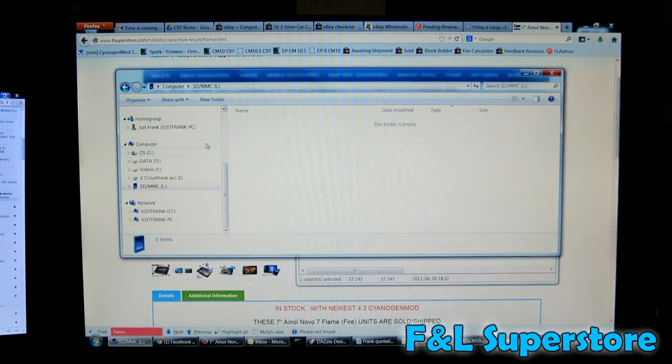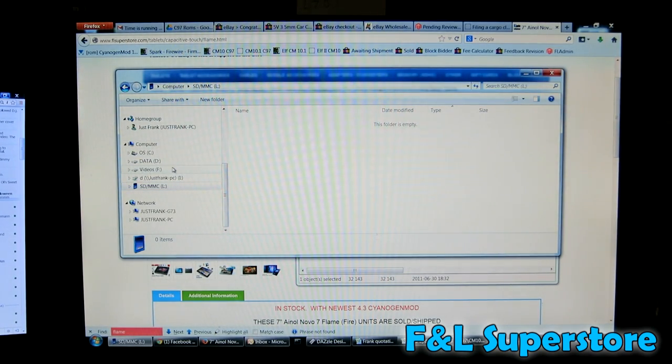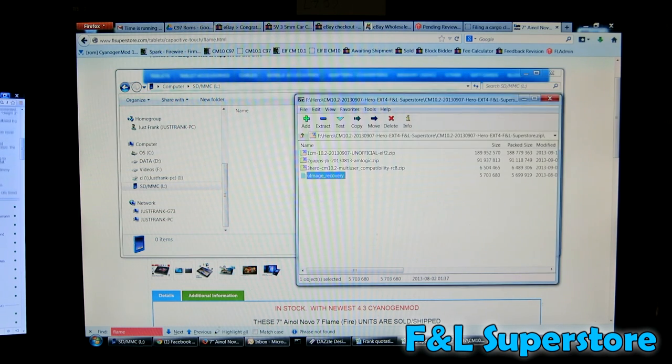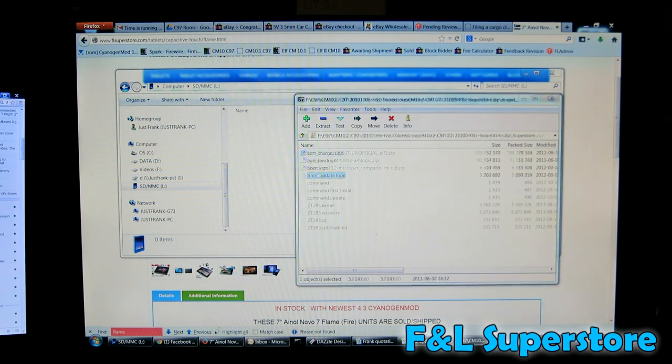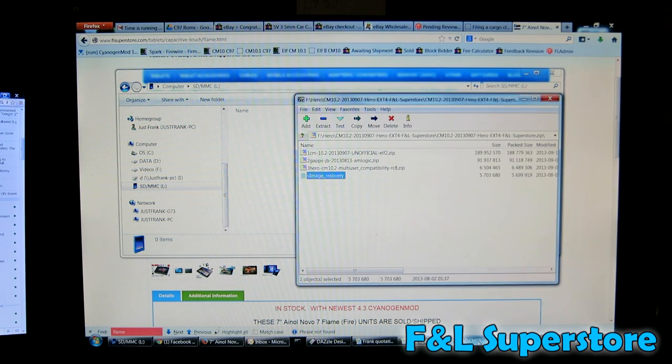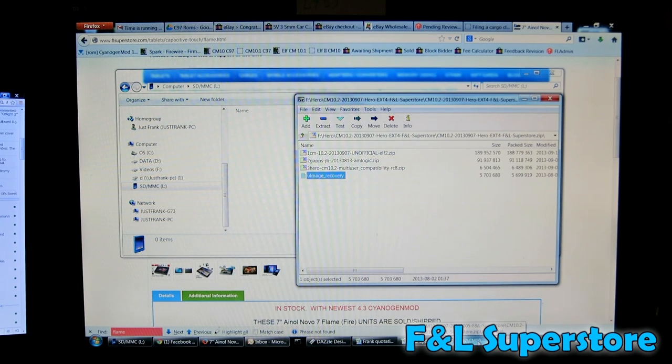Hello, it's Frank from F&L Superstore and I'm doing a quick how-to on how to update your AmLogic AML8726MX or M6, or whatever you want to call it, tablet with CyanogenMod 10.2.